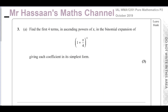Welcome back to Mr. Hassan's Maths Channel. In this video I'm going to go through question number three from the International A-Level from Edexcel of a Pure Mathematics P2 October 2019 paper.